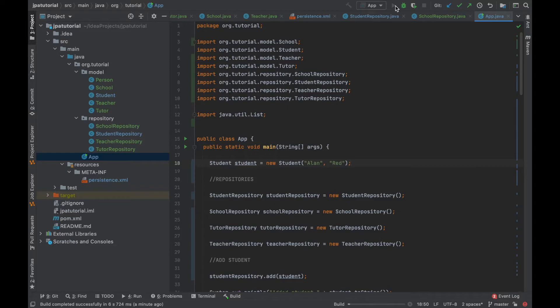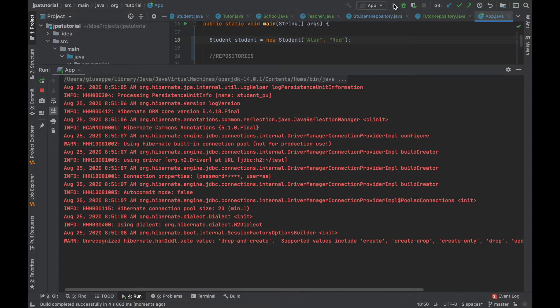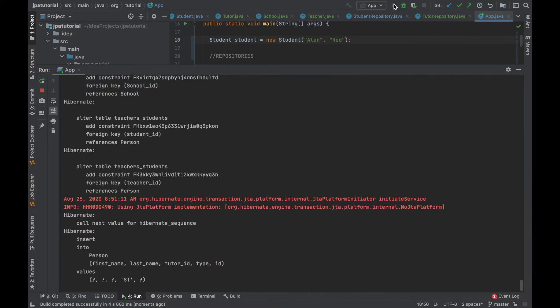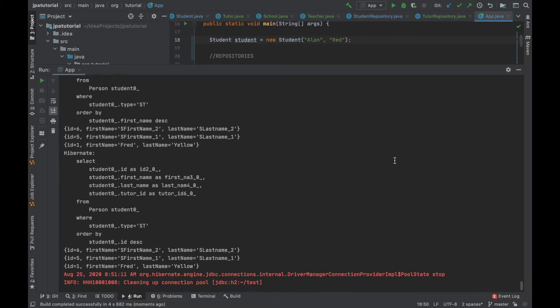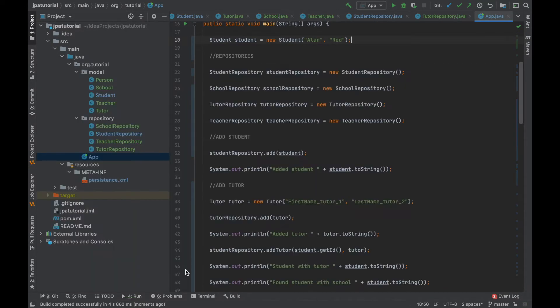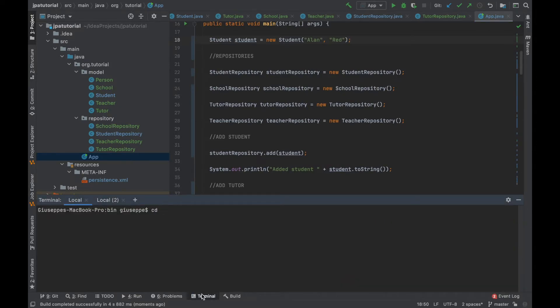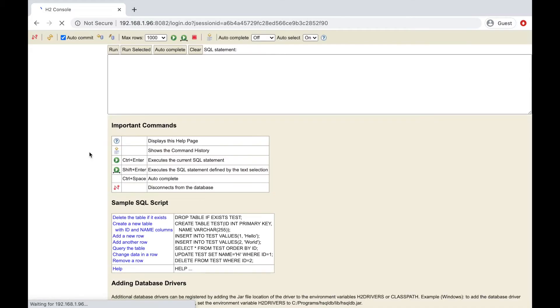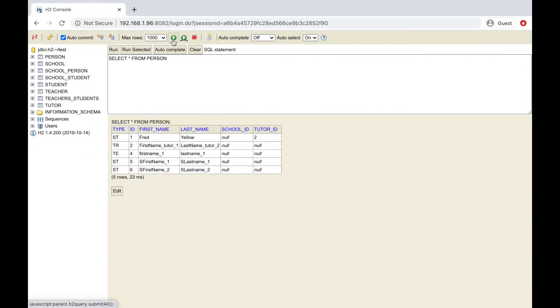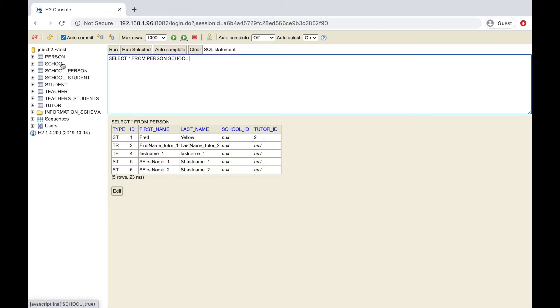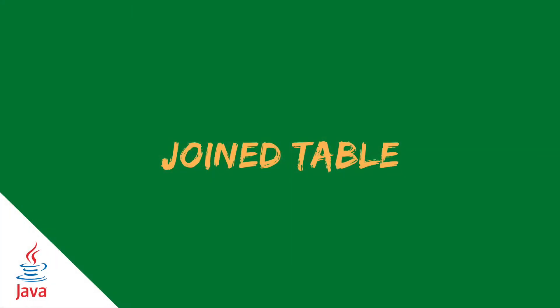Let's jump inside the app class to test the single table strategy. Let's run it and check the database. I have my person table where inside I can see all students, teachers and tutor with their type. Now let's move on and implement the join table strategy.